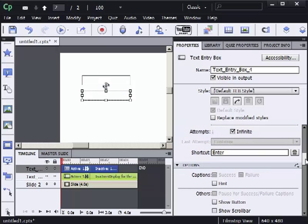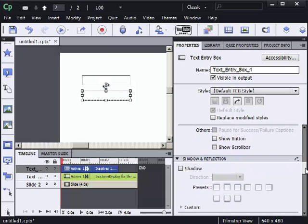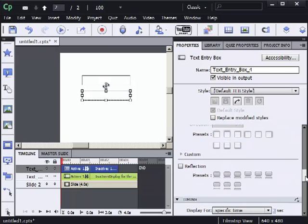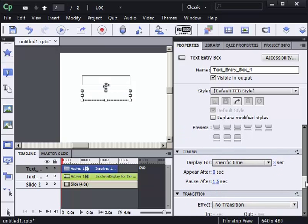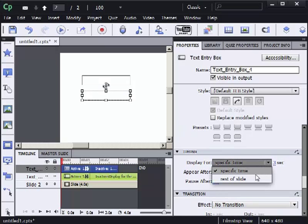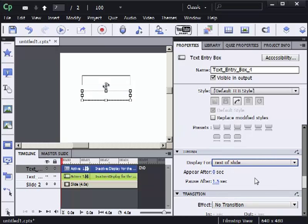The big thing here now from the timing group. Display for the rest of the slide again. And I want this text entry box to appear after the first one. So I'm going to change the appear after to 2 seconds.